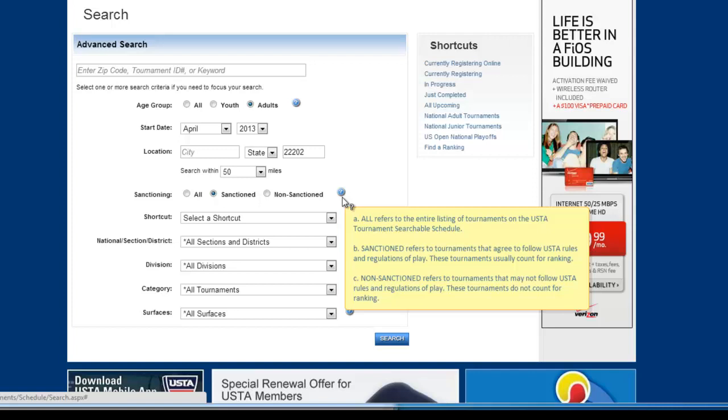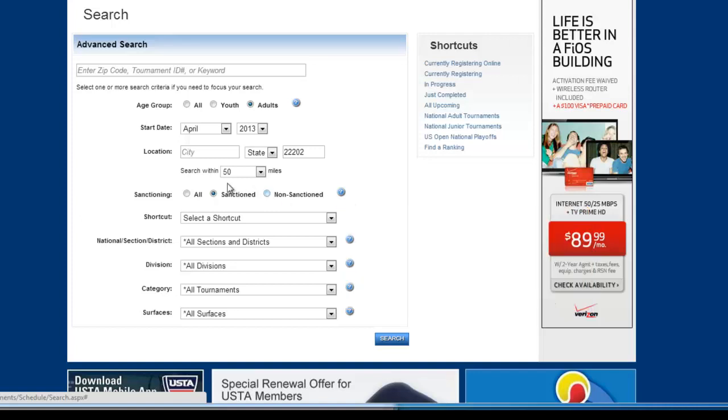whether you're a 3.0, 3.5, 4.0, 4.5, you can get a specific NTRP rating. And we'll go over that a little bit later. But again, sanctioned is the ones I would kind of look for.